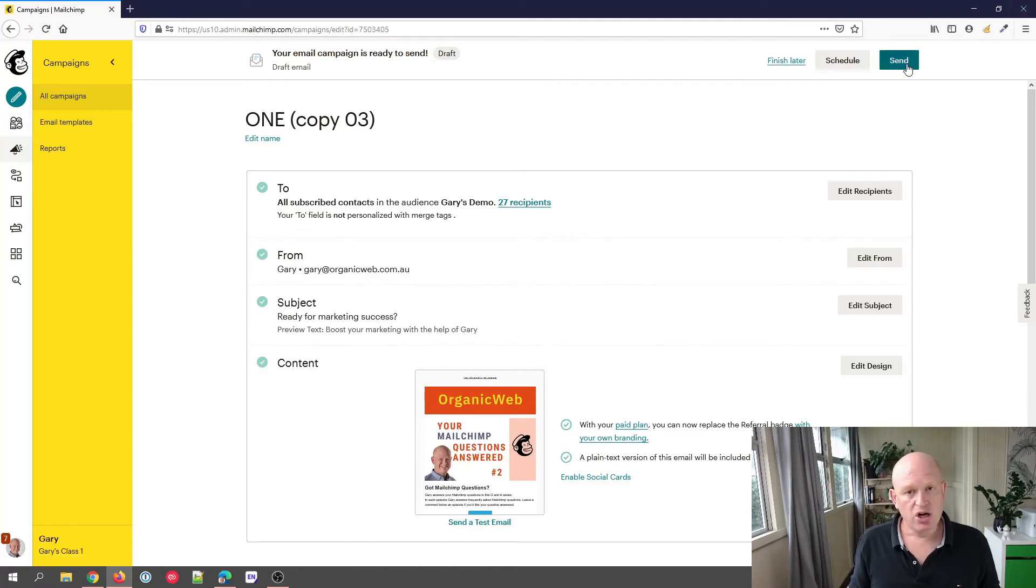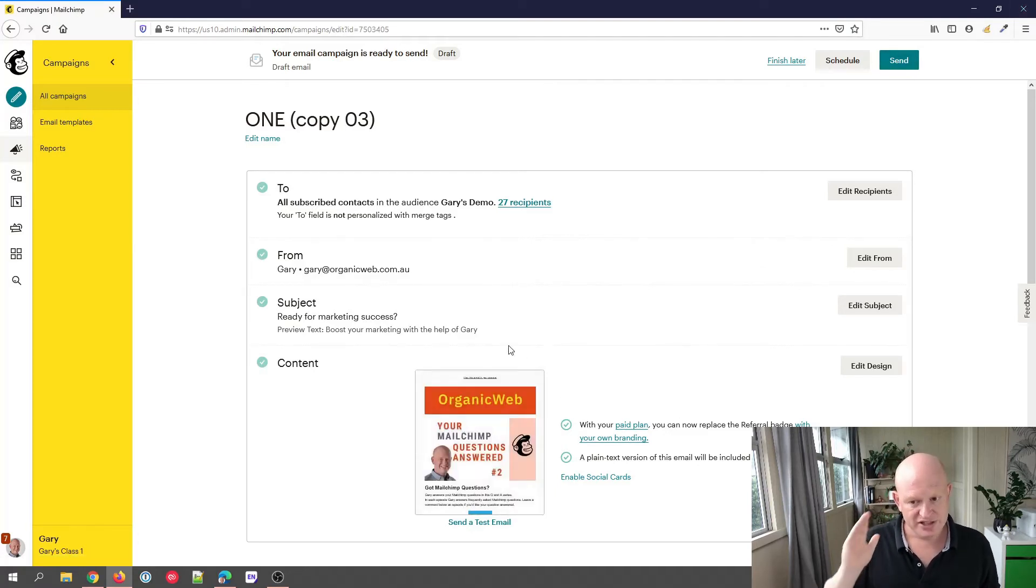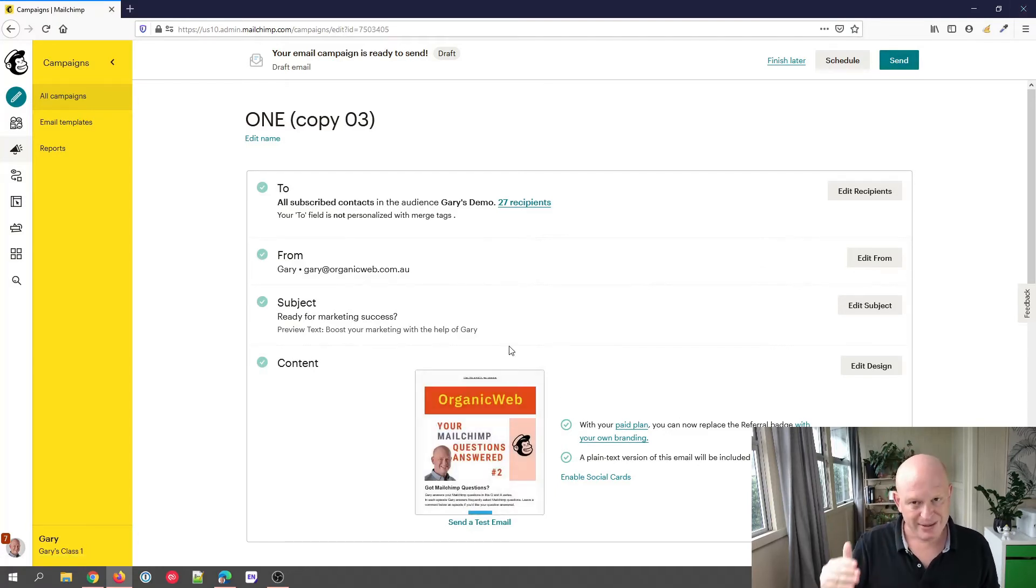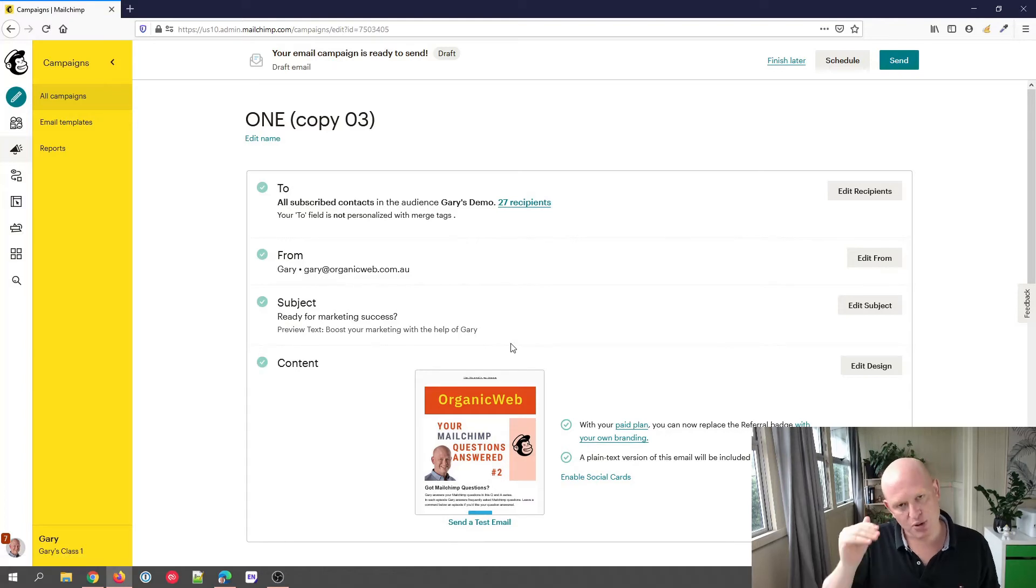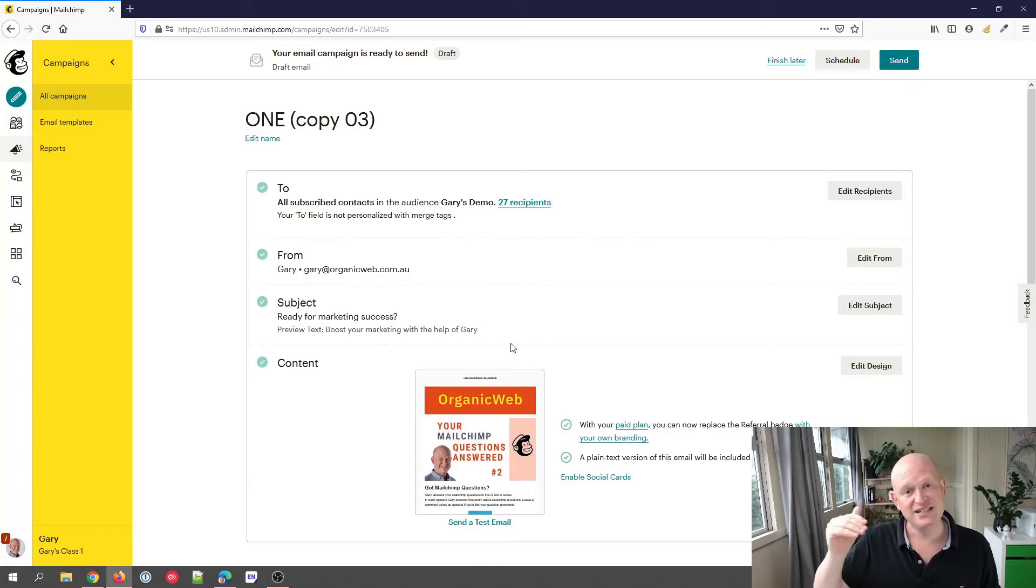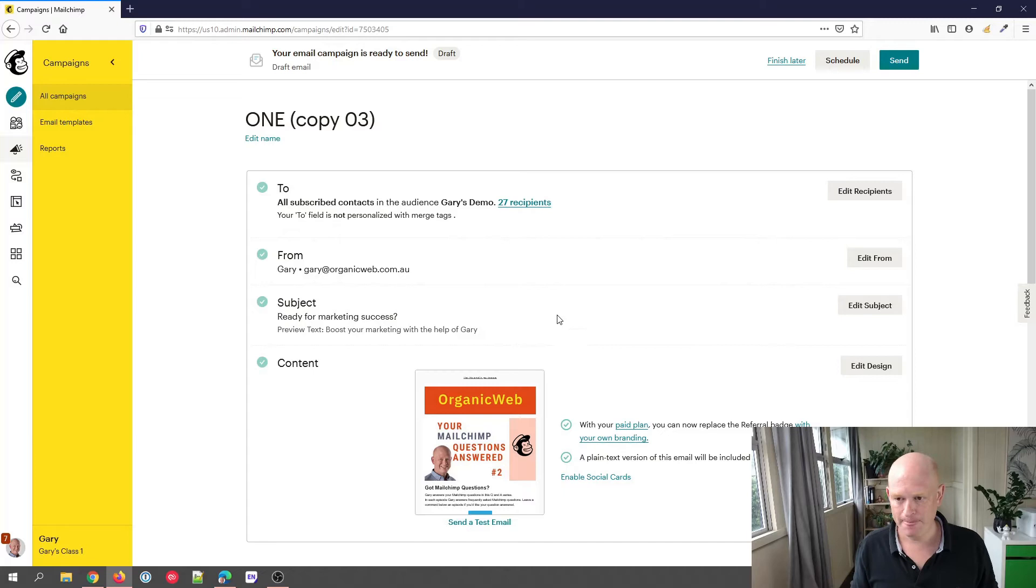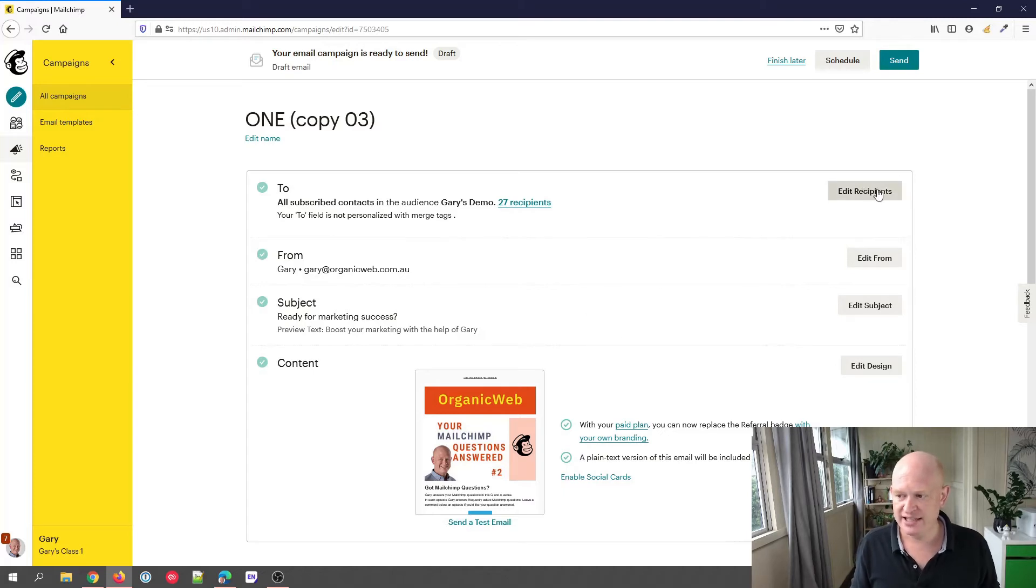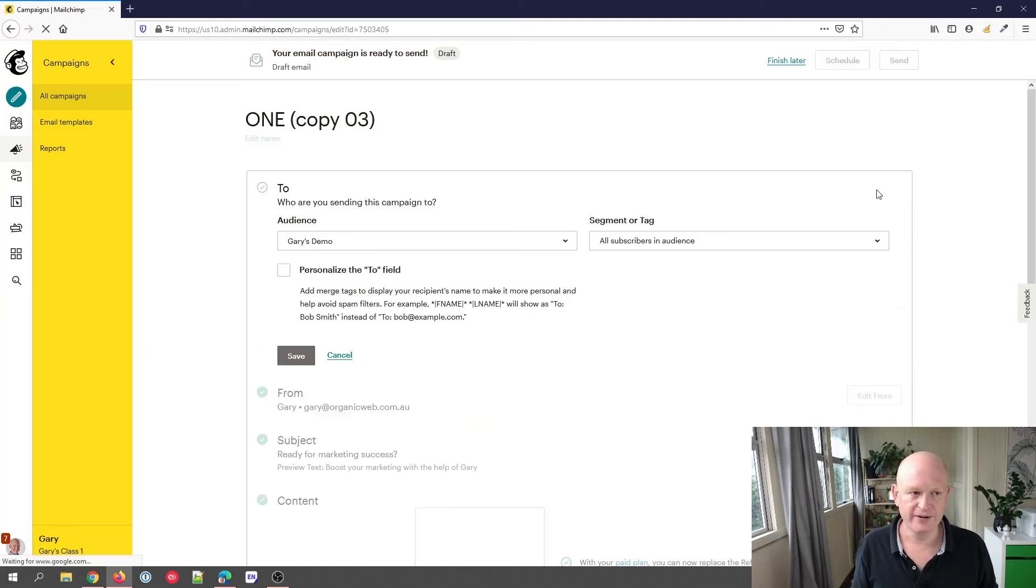If we sent it at the moment, it would send that same email to the same people with the same subject line. But of course, what we're wanting to do is send to people that did not open this email. All we need to do in this case is click 'Edit Recipients' to the right-hand side.